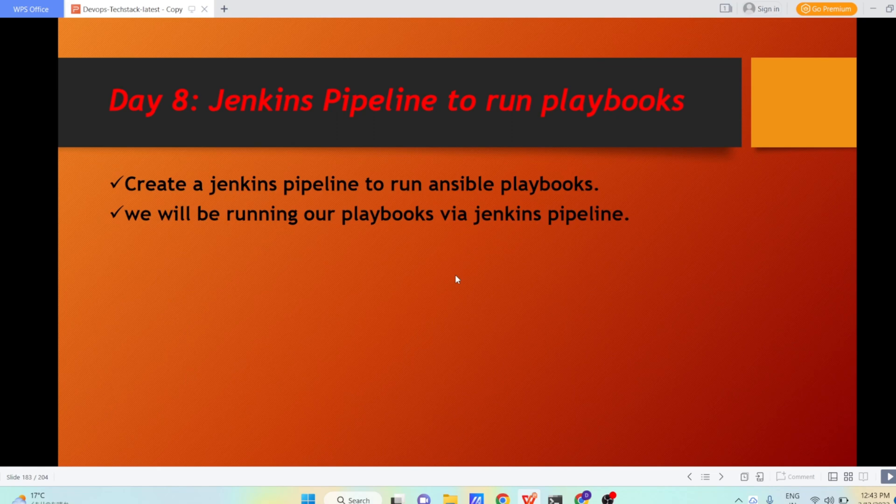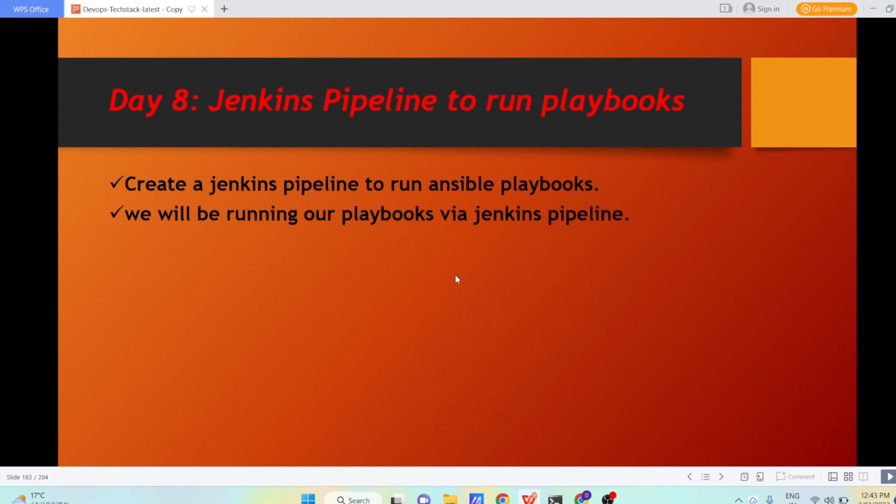In previous videos, we have seen how to create a freestyle job and how to run our Ansible playbooks. Now let us begin to create a pipeline job and perform our Ansible playbook execution.